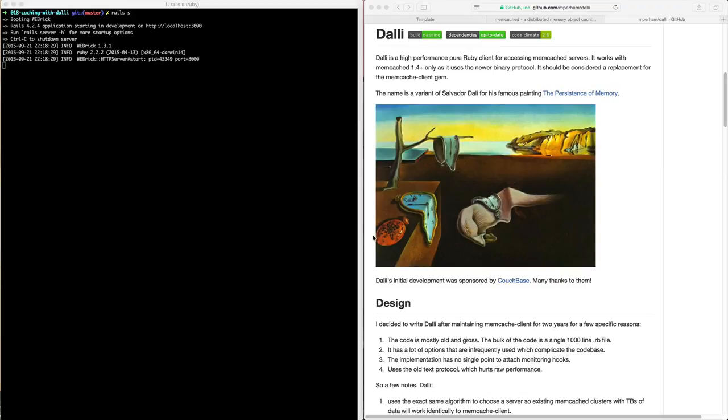And what this will allow us to do is interface with the memcache servers, whether it's a separate box you have spun up within the local machine or if it's on a separate Amazon memcache server.